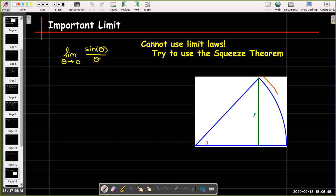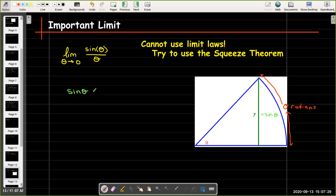If I have a central angle of theta, then the arc length equals theta radians. And we saw that the y-coordinate of that point on the unit circle is just sine of theta. This line segment y is clearly shorter than the length of the arc. So one thing I can say is that sine of theta is less than theta.